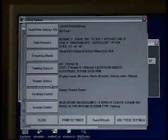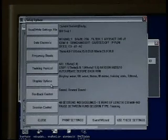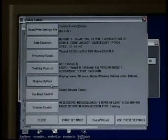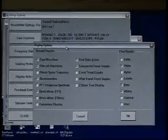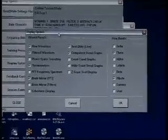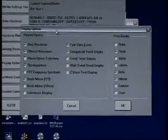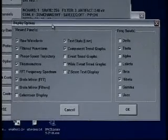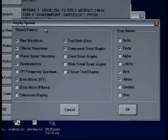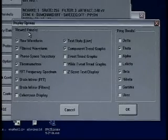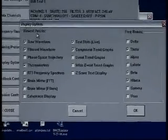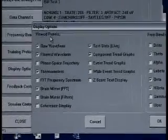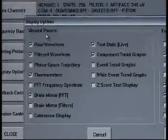Our next option is to click our display option window or button. As I click that button again I get a control box and we have a lot of different information on here. Starting over at the left hand side, we notice that these are the panels that we're going to view from our training screen.